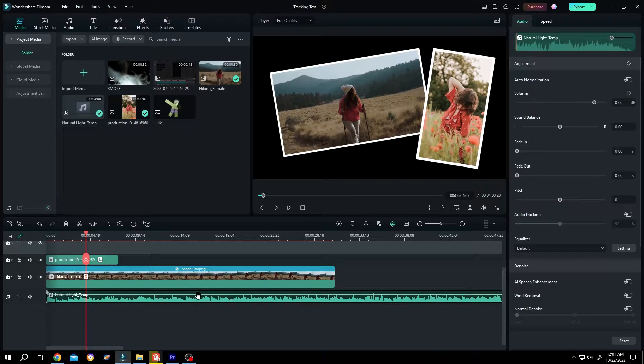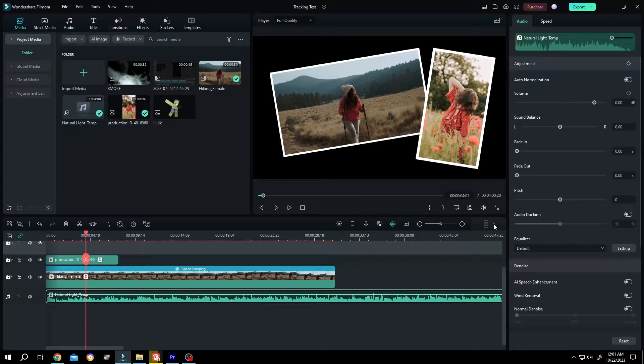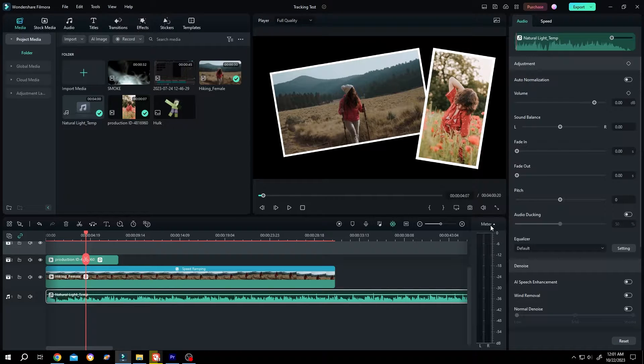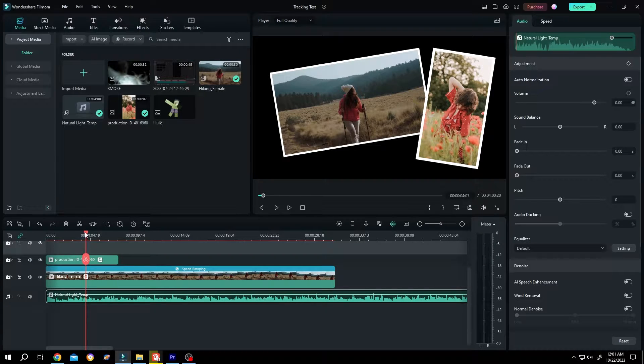So guys, we have our sample audio on the timeline. Now go to right side, below the PV window. Single click on this button. Let's play the audio.